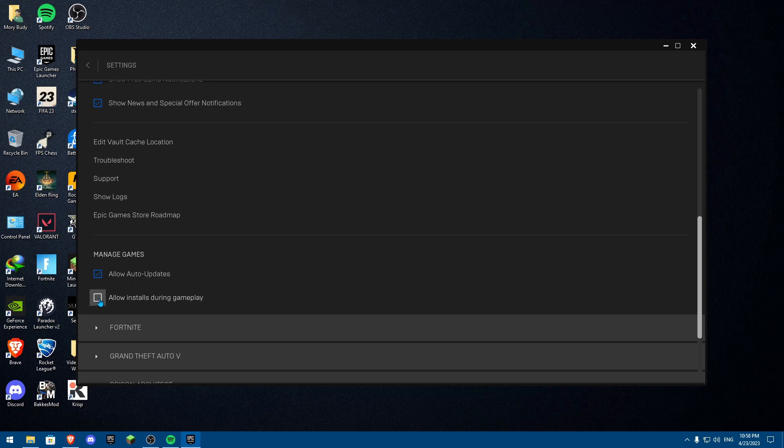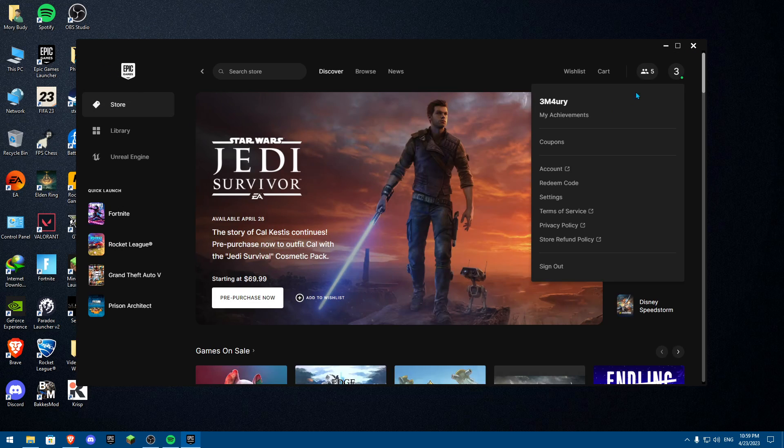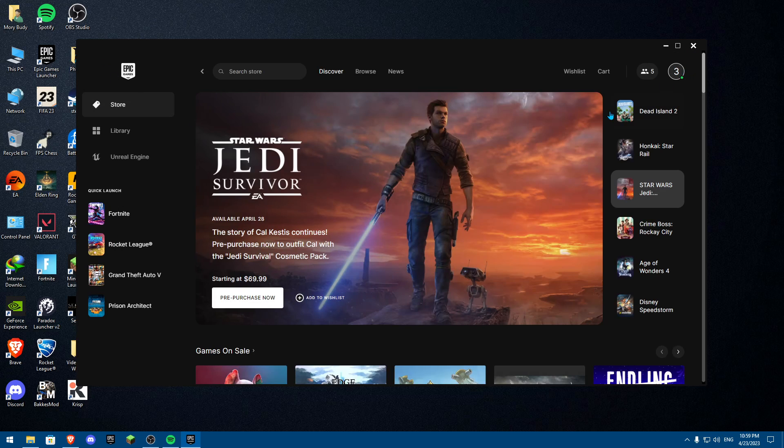Now, if allow installs during gameplay is checked on, check it off, okay? This is basically going to eliminate any installs that are happening and also you could disable allow auto updates because sometimes some problems happen and it could update your game. So once you have both of these off, it is going to help and fix the packet loss.